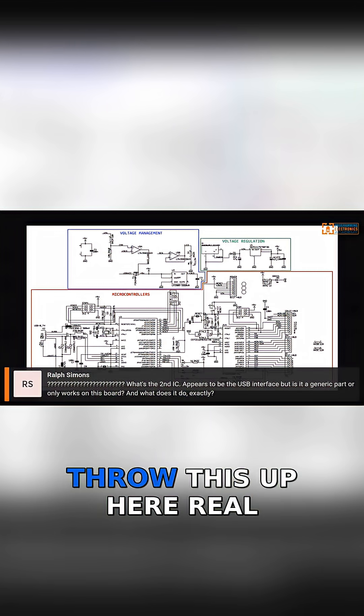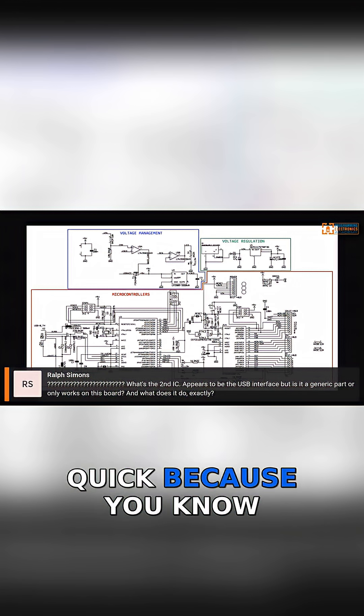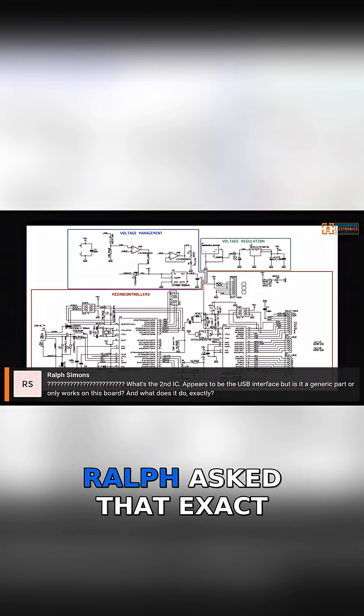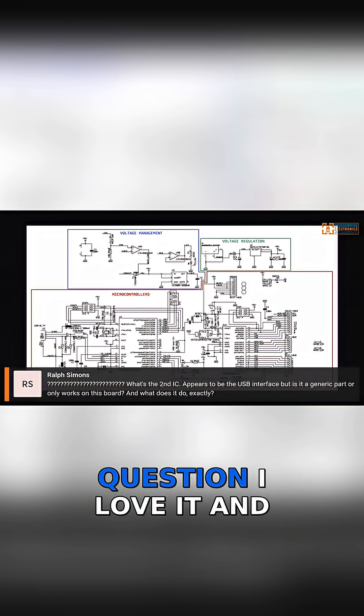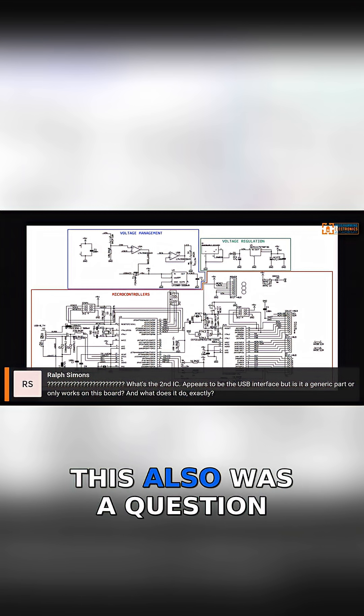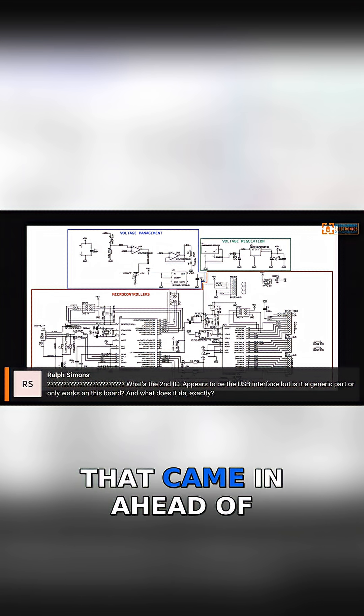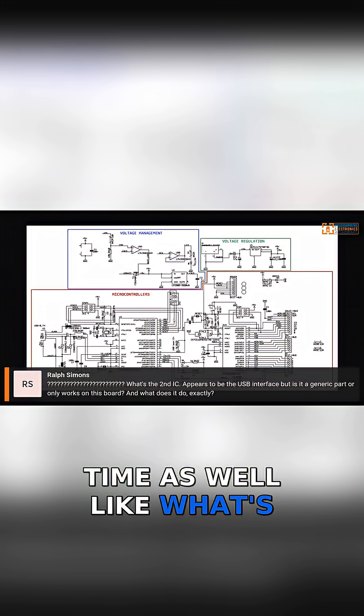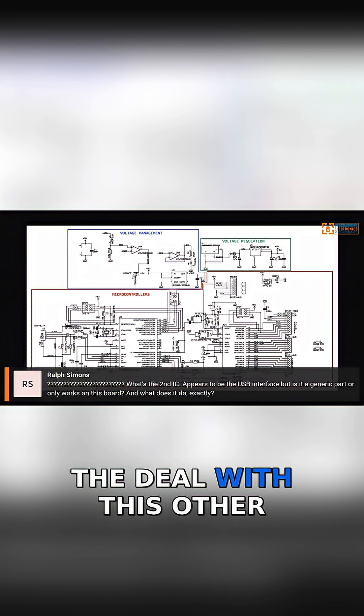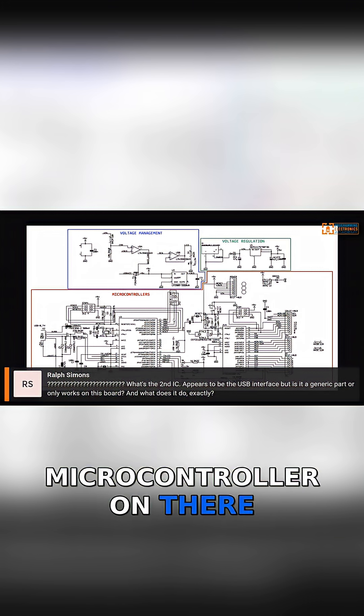That's great. And I just wanted to throw this up here, Will Kiff, because Ralph asked that exact question. I love it. And this also was a question that came in ahead of time as well. Like, what's the deal with this other microcontroller on there?